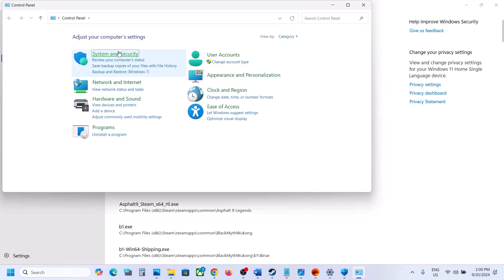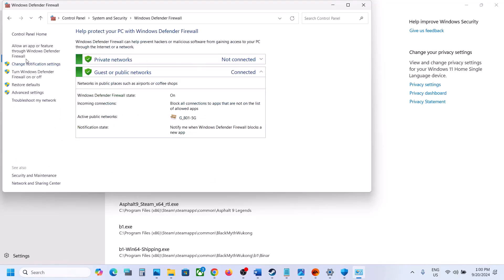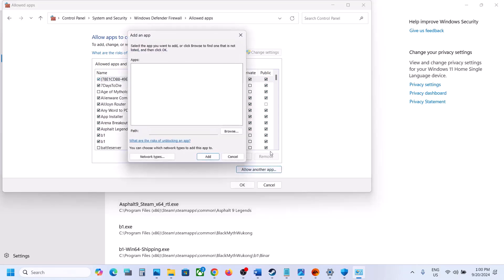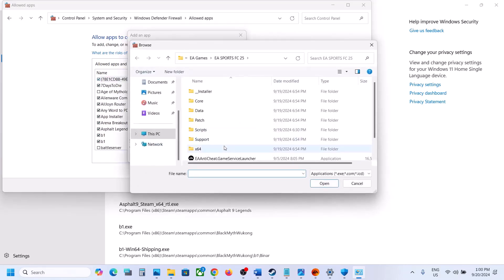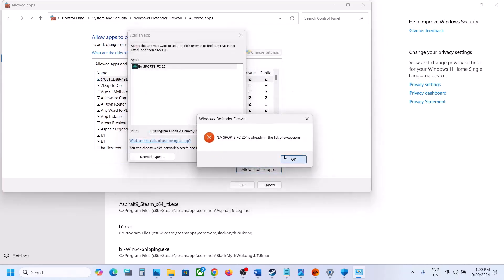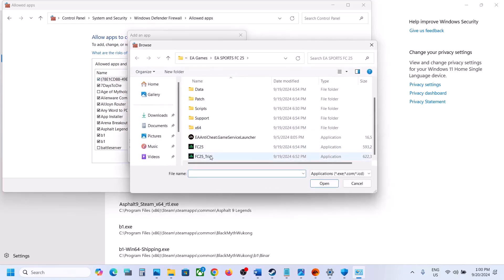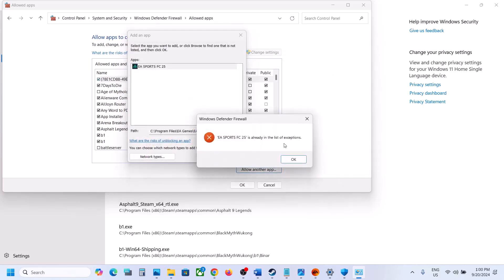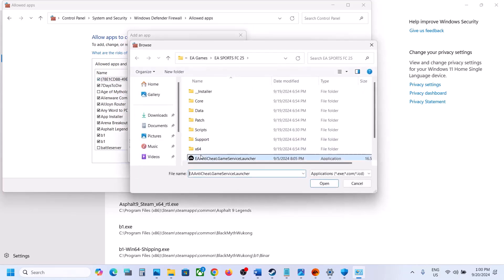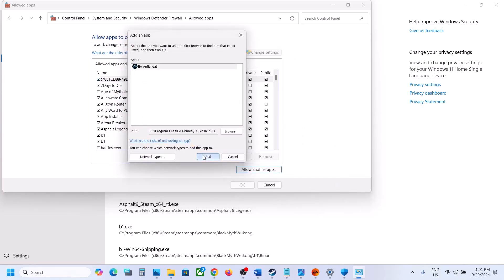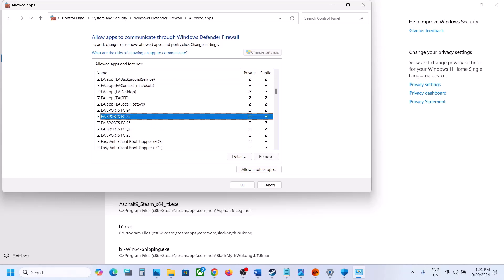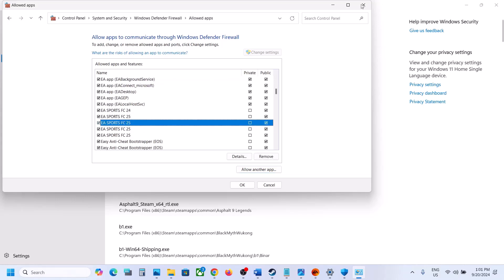Now do the same in Control Panel. Type Control Panel in the Windows search box, go to System and Security, then Windows Defender Firewall, and click Allow an App or Feature Through Windows Defender Firewall. Click Change Settings, then Allow Another App, click Browse, go to the game installation folder, select the FC25 exe, click Open and Add. Again click Browse, select the trial launcher exe, Open and Add. Again add the EA Anti-Cheat service launcher exe. Once all are added, launch the game and check.